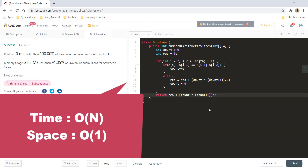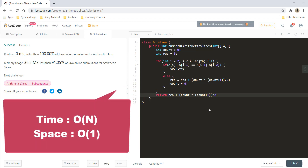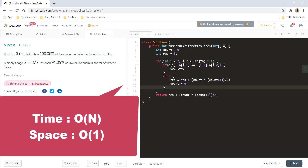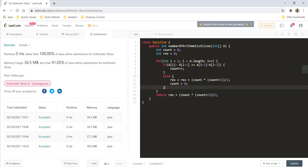The time and space complexity remain the same as the optimized DP version: O(n) time and O(1) space. That's it for this video. I hope you liked it — keep learning and keep coding.